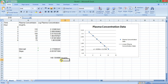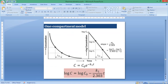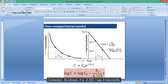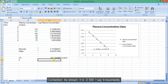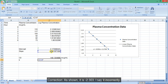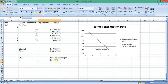Next, we will calculate the elimination rate constant. As explained earlier, the slope equals the elimination rate constant divided by minus 0.303. So, the elimination rate constant equals the slope multiplied by minus 0.2303. We will insert an equation: equals slope, select the slope, the multiplication sign, minus 0.2303. This is the value of the elimination rate constant.